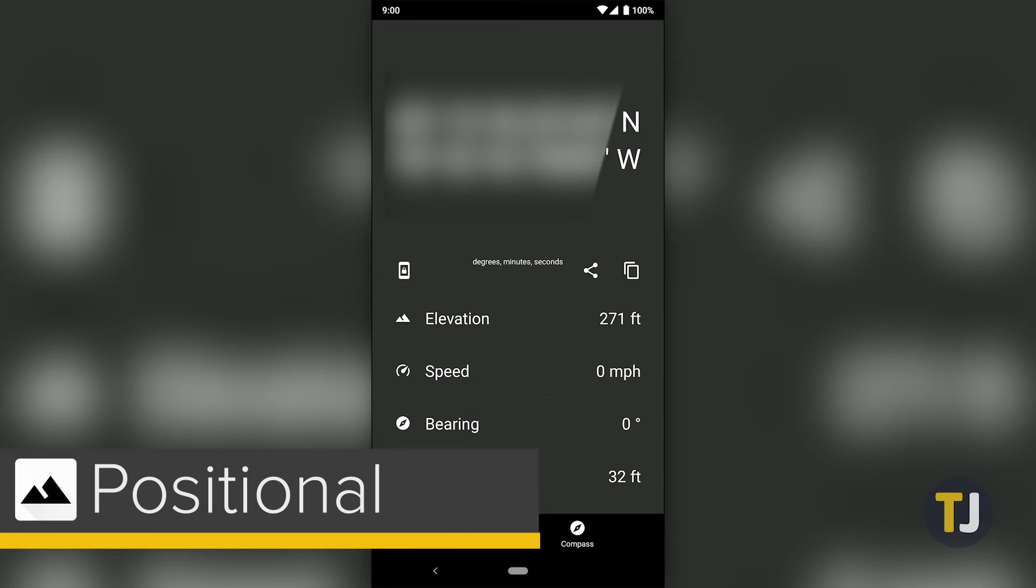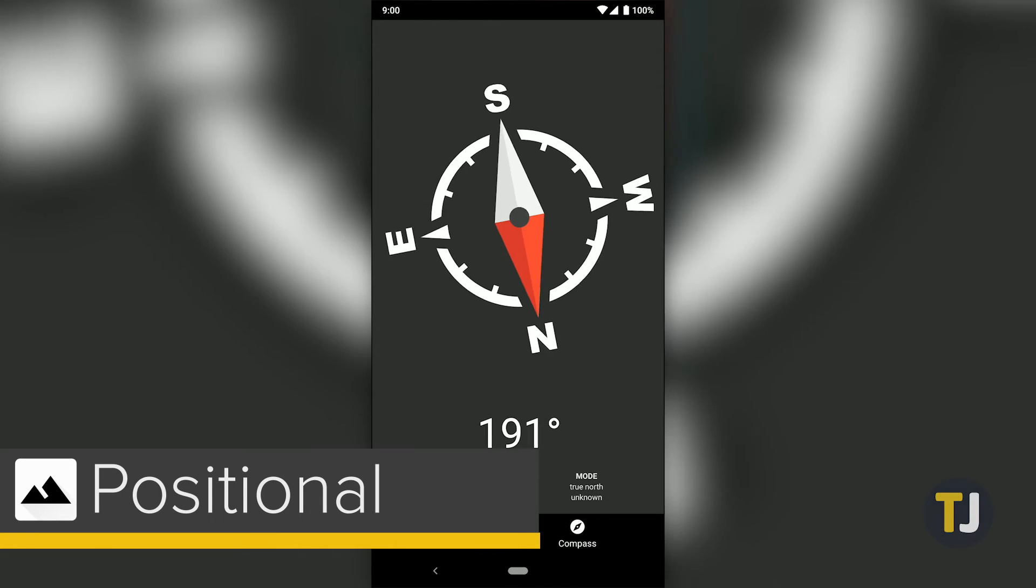Likewise, Positional is an app that doesn't limit its information to your coordinates, but also provides your elevation, speed, bearing, and even a compass.